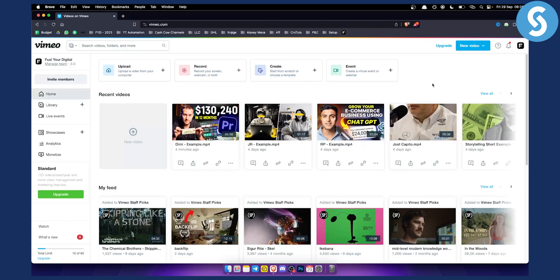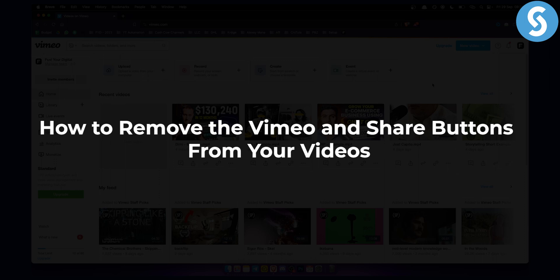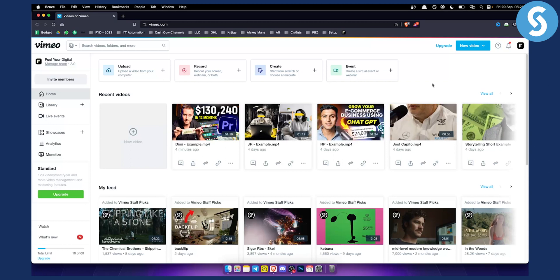Hello everyone, welcome to another Vimeo tutorial video. In this tutorial video I will show you how to remove the Vimeo branding and share buttons from your video.